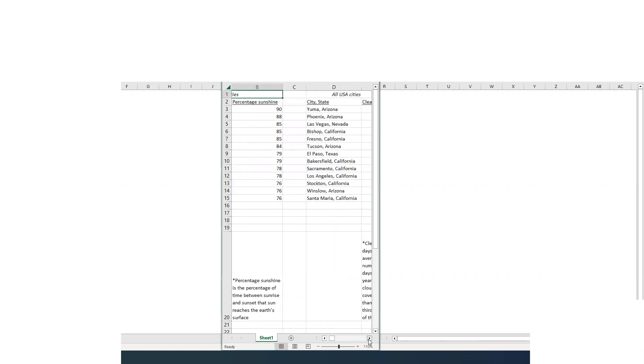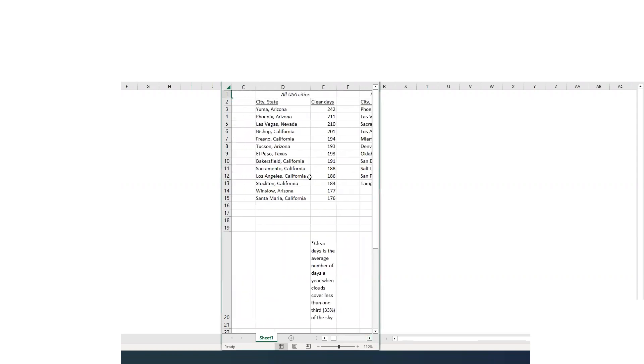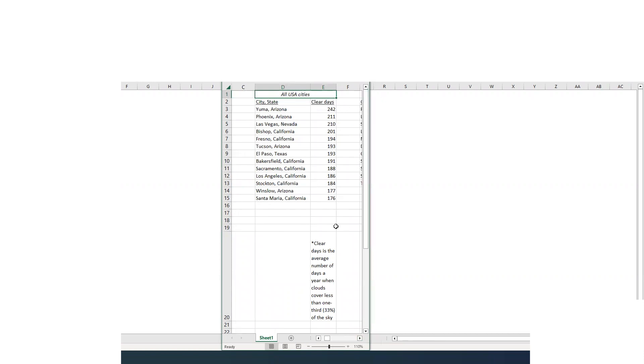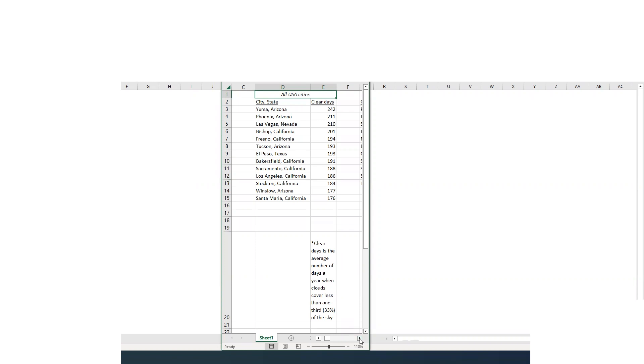Now we'll go on to the next one. And this is again all USA cities, so large and small with clear days. And clear days is the average number of days a year when clouds cover less than one third of the sky. So thinking less than 33% of the sky is covered in clouds is considered a clear day. And Yuma leads the list at 242 days with less than 33% cloud coverage. Phoenix is right there, Vegas, and then a bunch of California and some more Texas and Arizona. So those are the truly sunny places with blue skies.